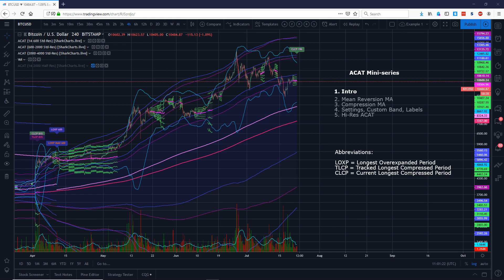Hey folks, this is ACAT with Charts for SharkCharts.live and today I'm here to talk to you about ACAT. ACAT is a backronym for Adaptive Comprehensive Average Tracker, or if you prefer, Adaptive Combined Average Tracker. It really doesn't matter — the point was I wanted to name the indicator after myself, and everybody just calls it ACAT.